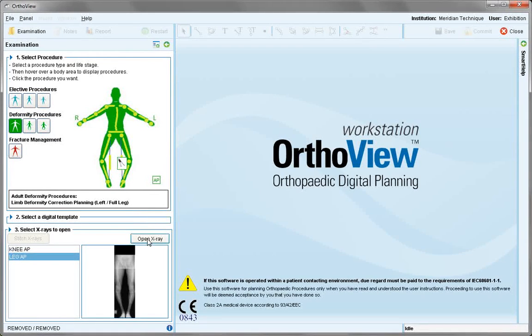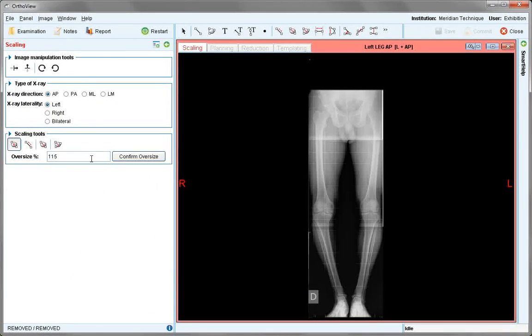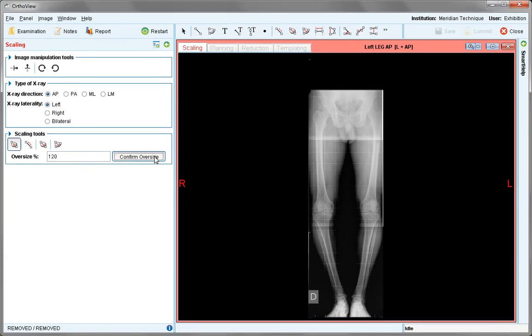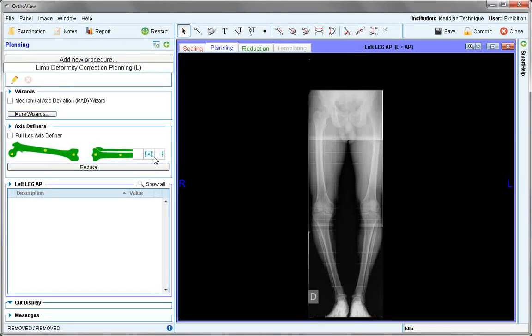Open the long leg image and scale accordingly. Confirm oversize is used in this case.